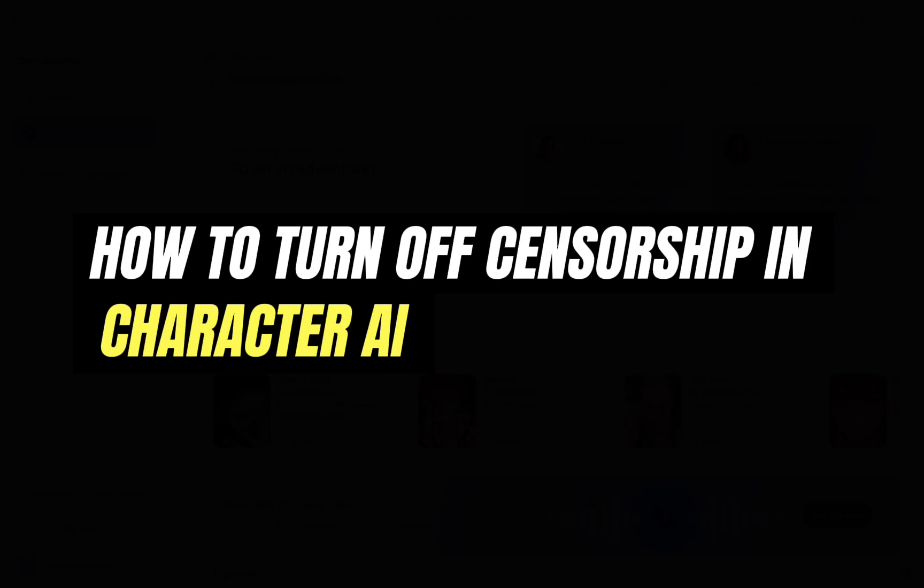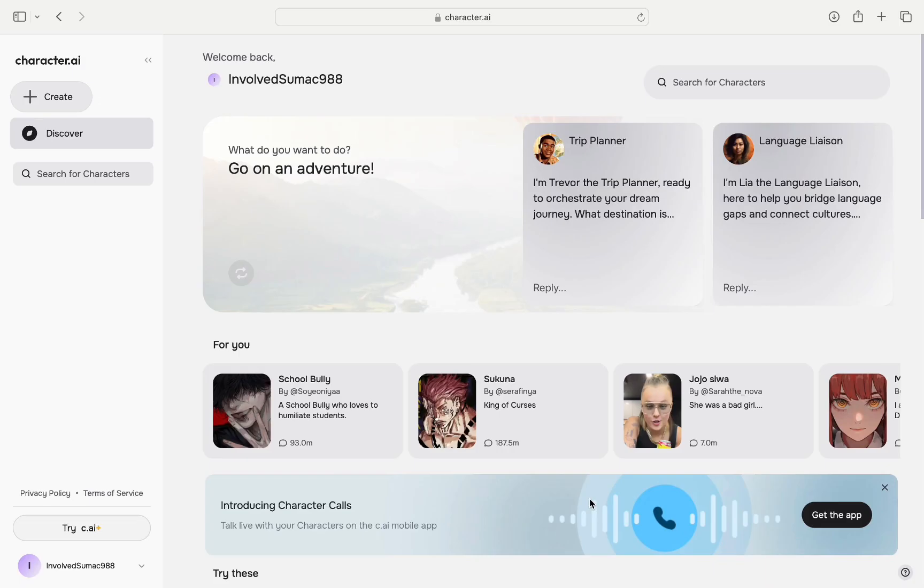Hello everyone and welcome back to another tutorial. In today's video I'm going to walk you through the steps of how to turn off censorship in character.ai.